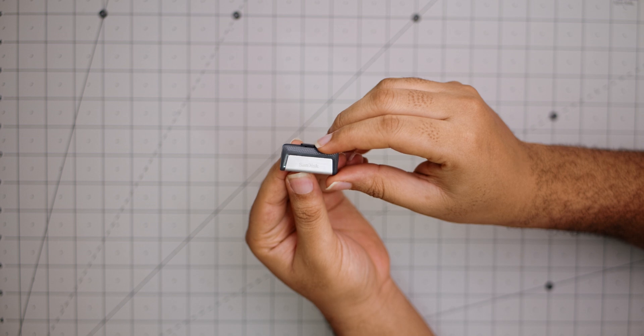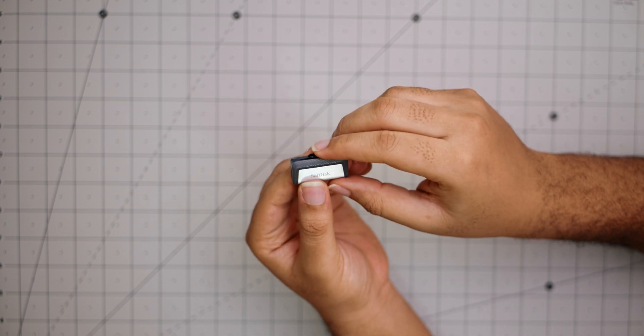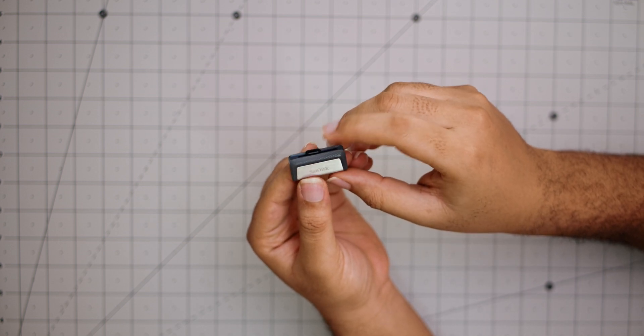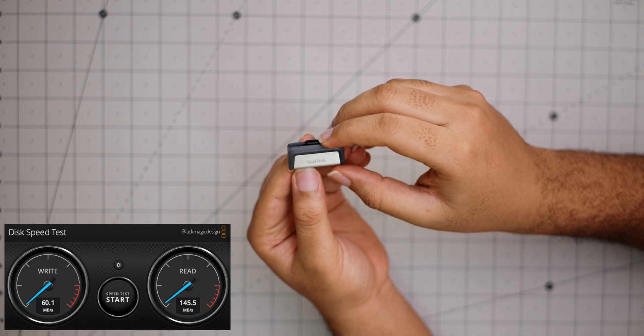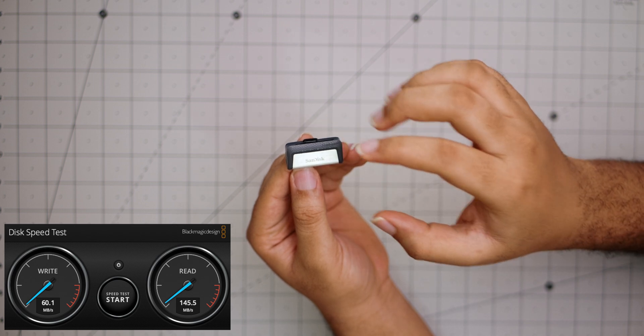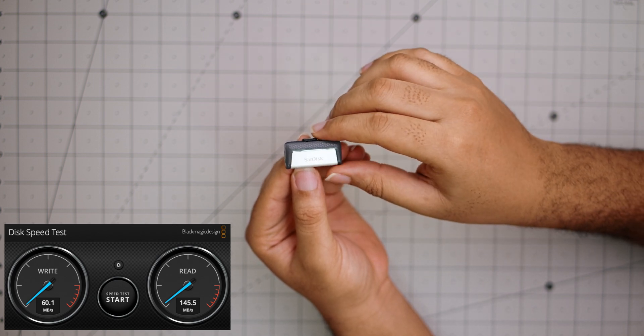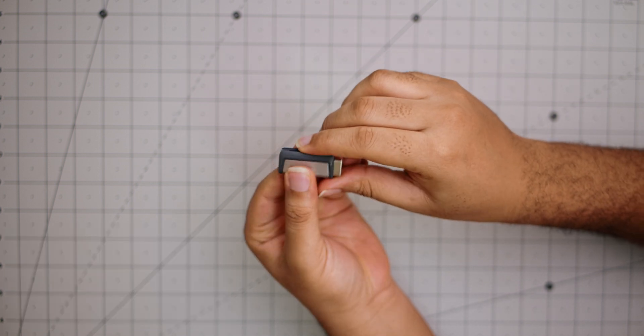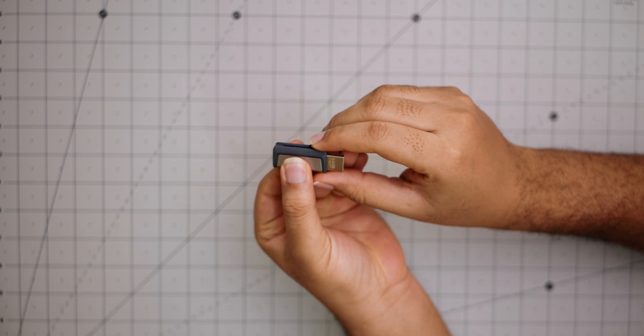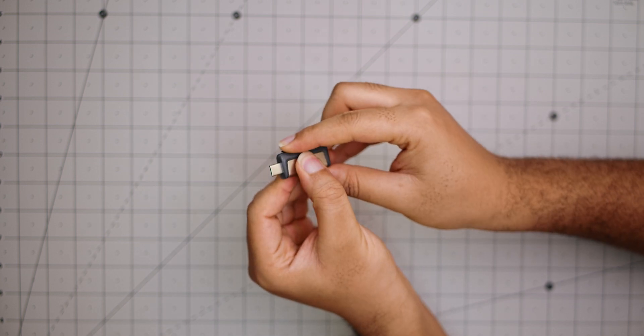But yeah, it's really good and I've tried it out. Read speeds up to 150 megabytes per second. This cost around 14 dollars and I mean, I cannot even say how useful this can be if you have a MacBook Pro with only Type-C drives.